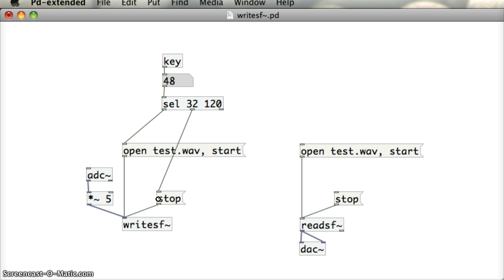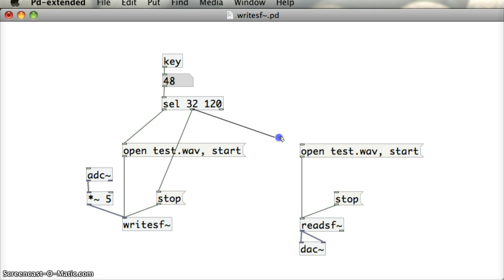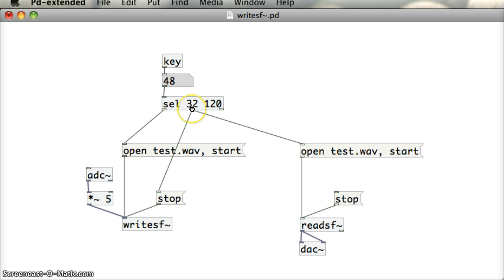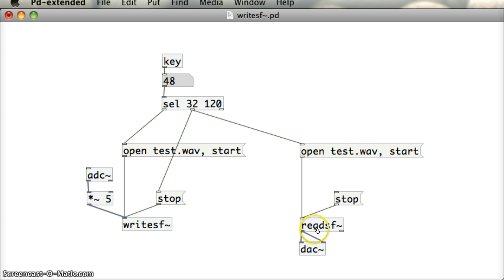As well as stopping recording, I'd like to start playing the file as well. Now, the only problem is if I actually drag this outlet from the select object and bring it into the OpenTest.Wave start message like that, the bang is instantaneously stopping this file and expecting the OpenTest.Wave start to go into ReadSF. Let's just try that out. So again, I'm just going to go testing 1, 2 and stop, testing 1, 2 and stop. So that works quite well.